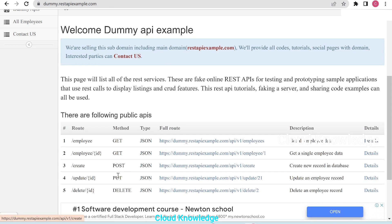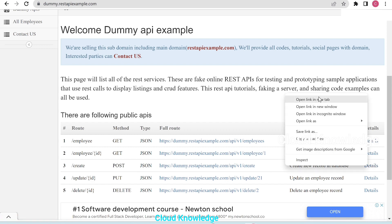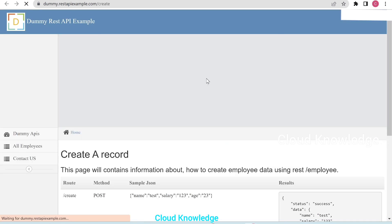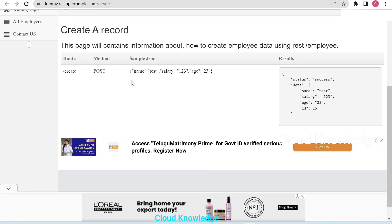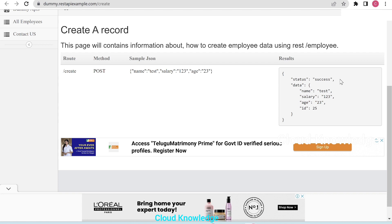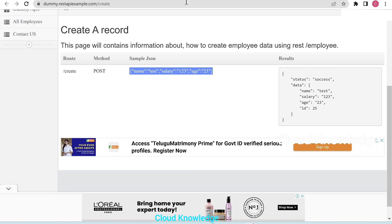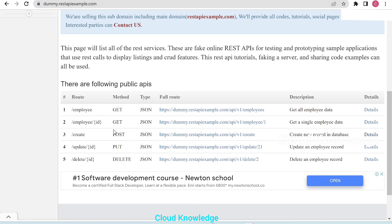For the POST method, if we open its details, it's used for creating employee data. A sample JSON payload is provided with name, salary, and age fields to create a new record. So we'll use GET to retrieve all employee data and POST to create a new record in the database.